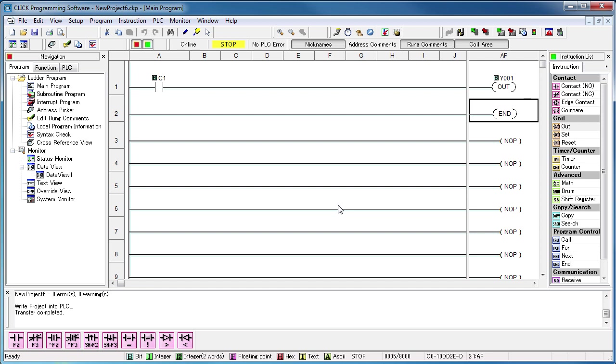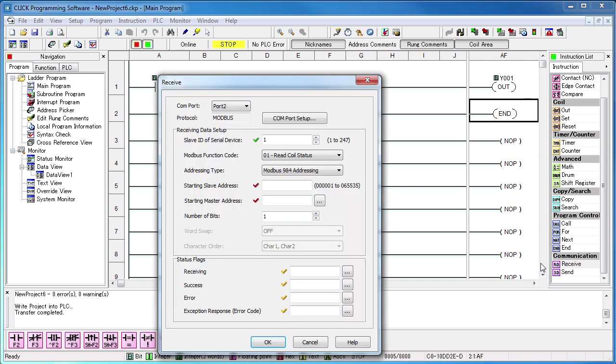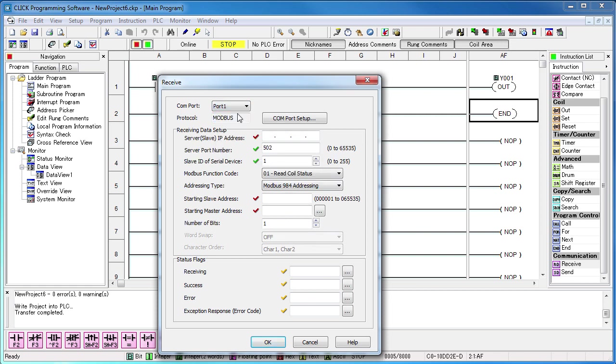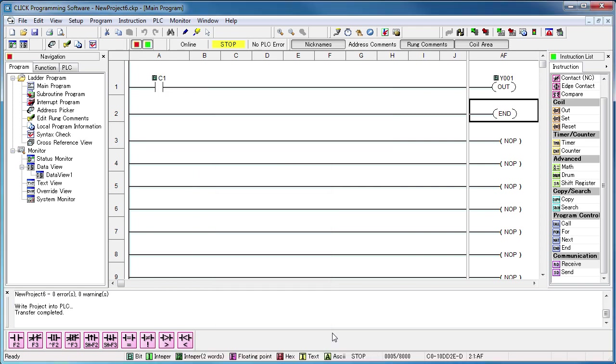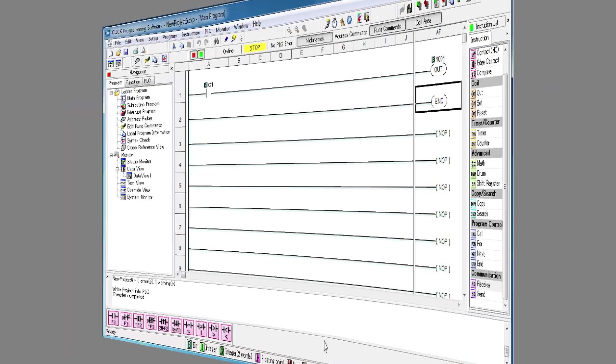So, other than setting up your Ethernet connection, the only other Ethernet specific difference is, when you use a send or receive instruction and select the Ethernet port, you'll need to specify the IP address you want to talk to. Other than that, this is the same easy to use, reliable Qlik software you've always used.